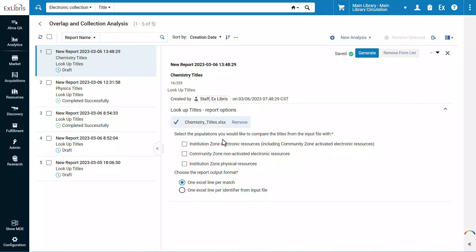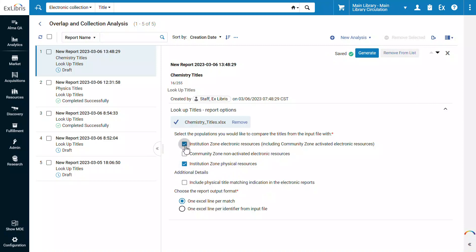Select the populations in your repository with which you would like to compare the titles from the input file. Importantly, we'll select our institution zone physical resources. And as always, we can select our institution zone electronic resources and community zone non-activated electronic resources.